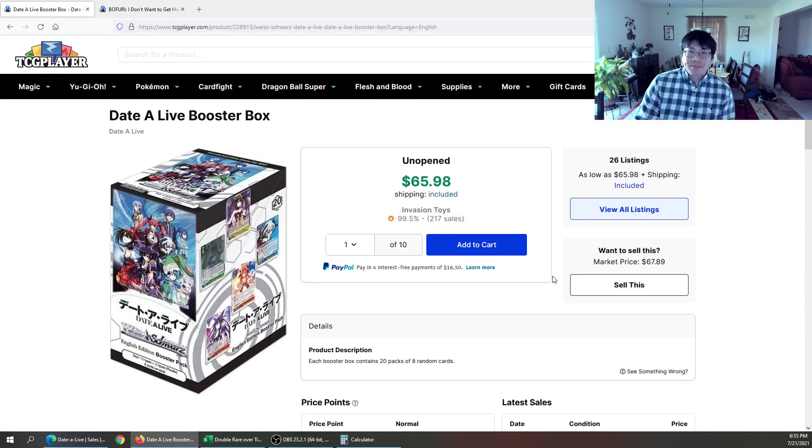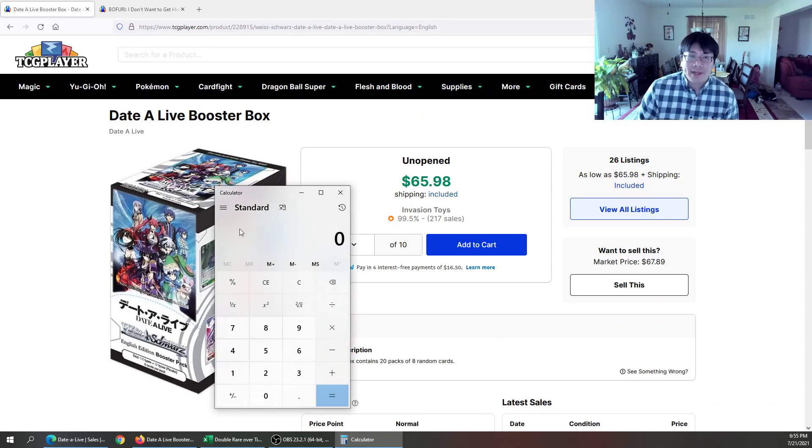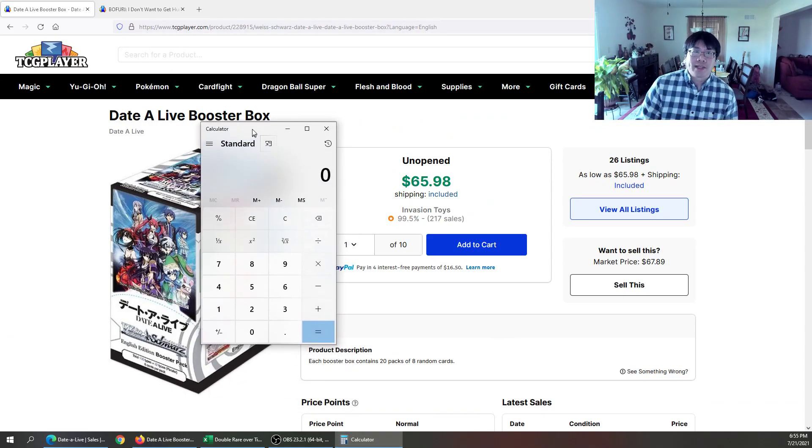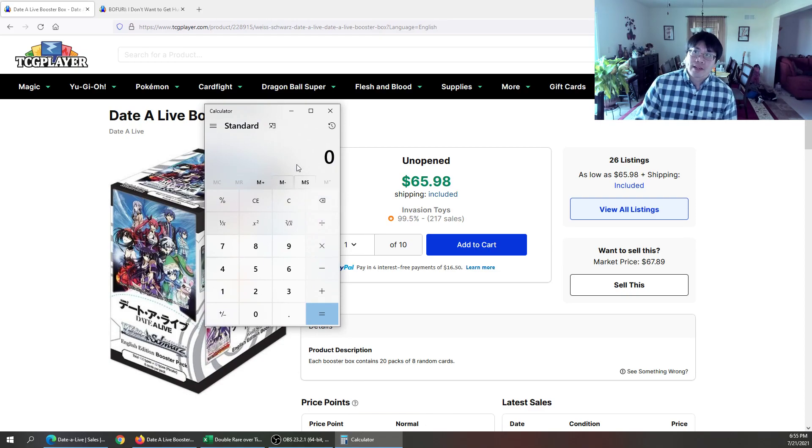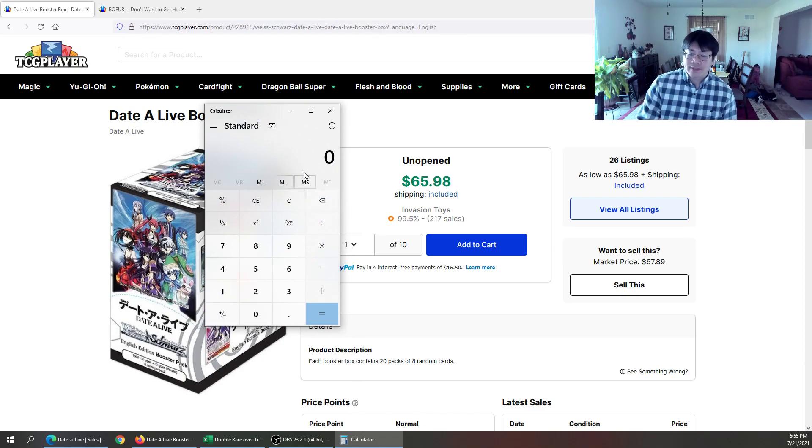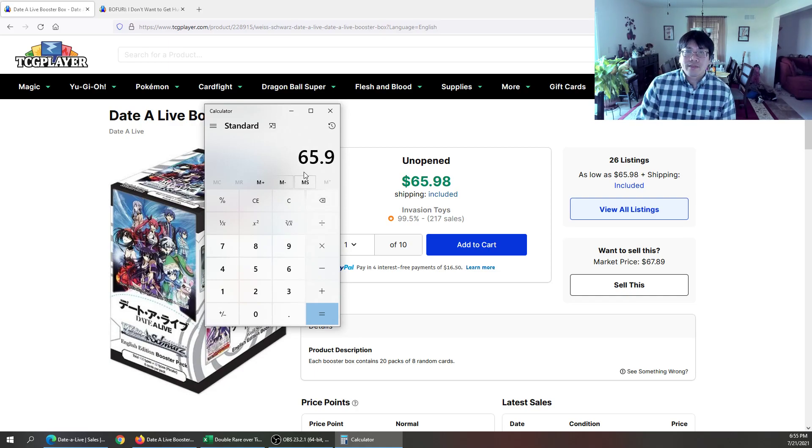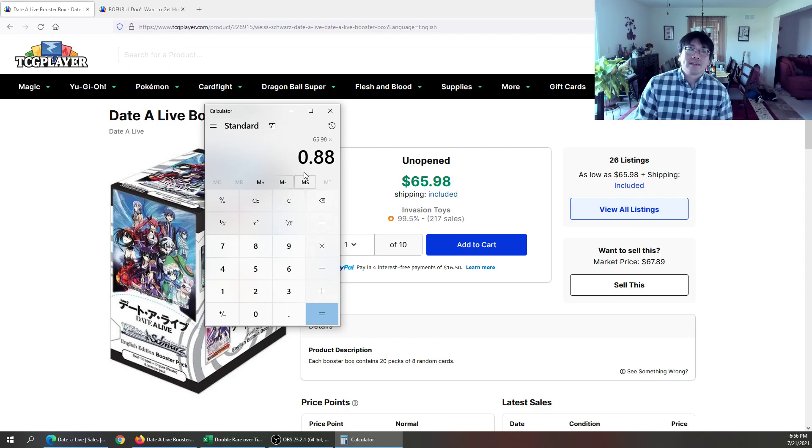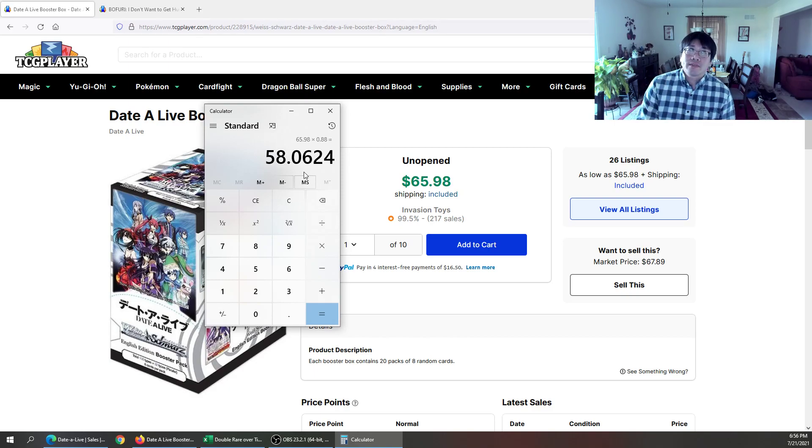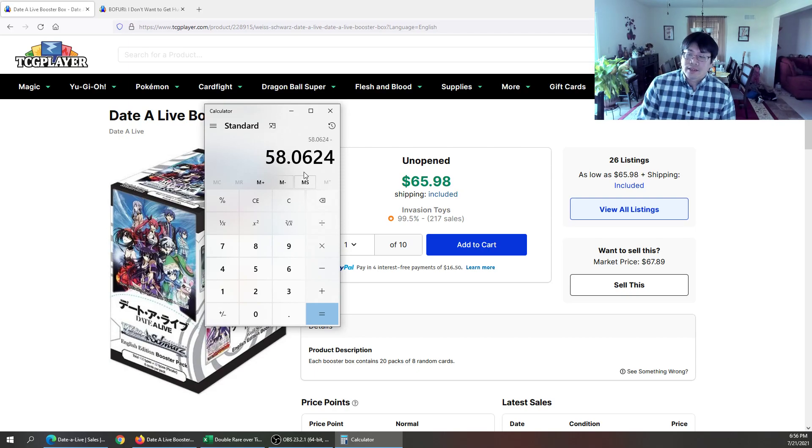So by the way, if you don't know about TCG Player and their fees, depending on who you are, if you're like a big seller, not so big seller, let's just go with $65.98 times 88%. So 12% TCG Player fees. That puts you at $58. And don't forget shipping. So if you're going to shove this into a flat rate padded envelope, that's $8. You may be able to ship it for cheaper, but let's just go with $8.